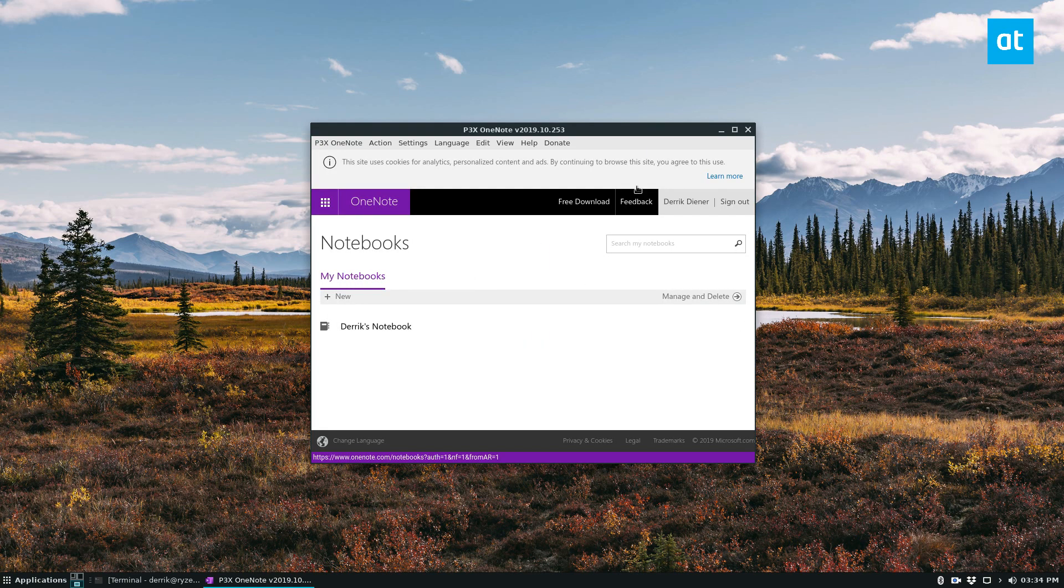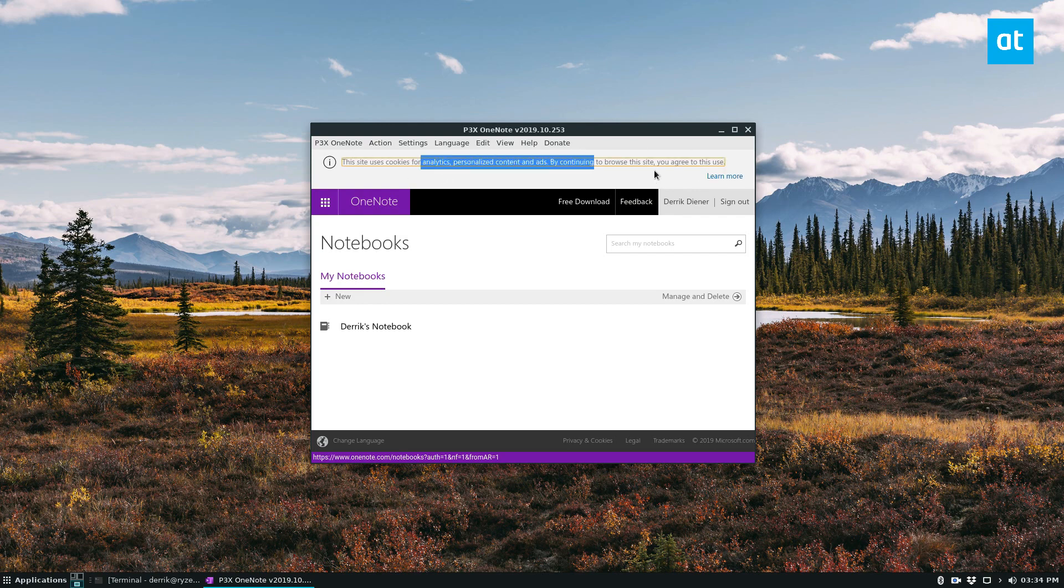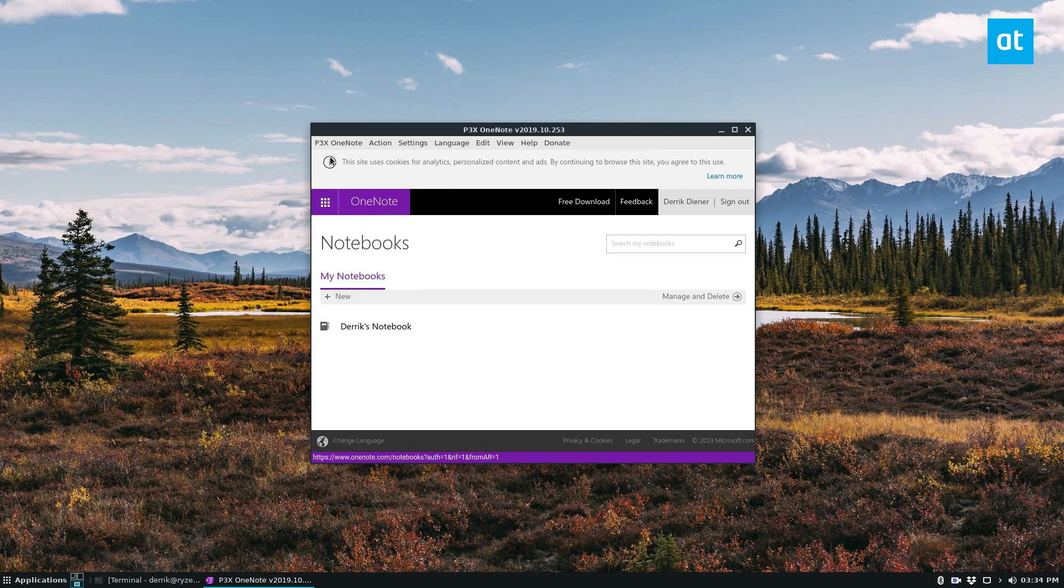Once you're signed in, you should have access to your notebooks. You may need to click through the cookies warning crap. I don't really know how to get rid of it.